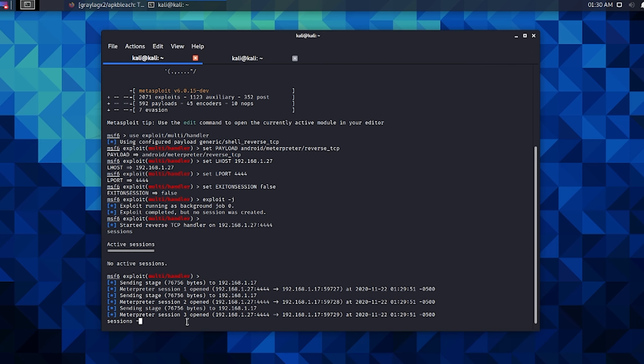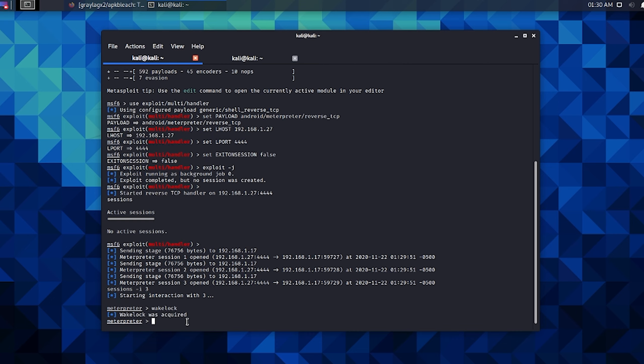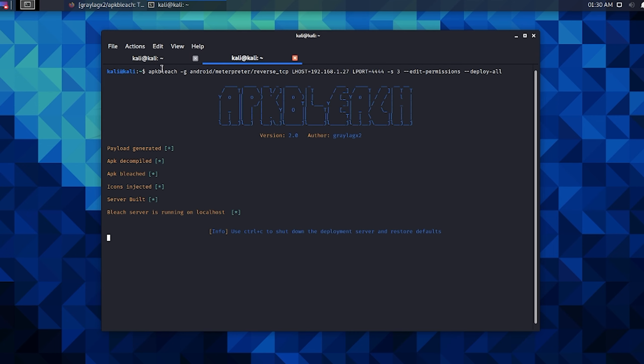There's our icon and we can move right in and interact with—say we have setting stage for session three and then throw the wake lock on it. Then come back over to our server, and assuming that we're done with our server we CTRL+C.